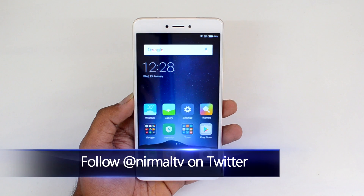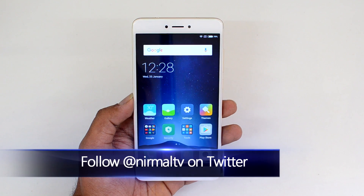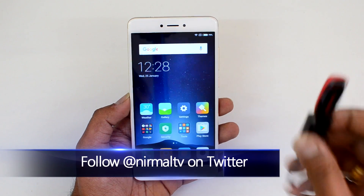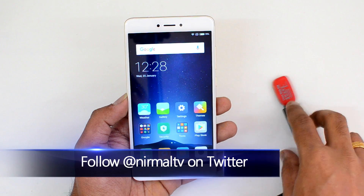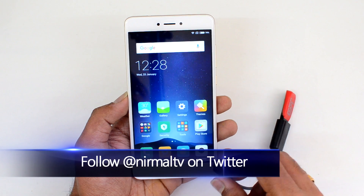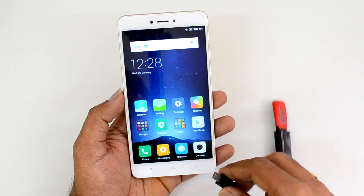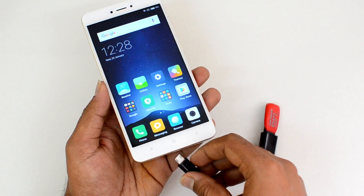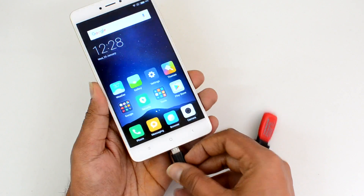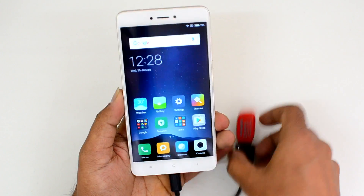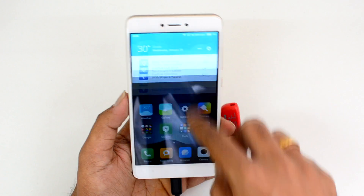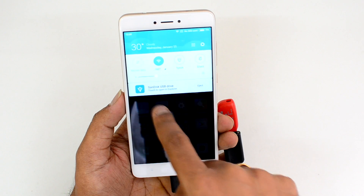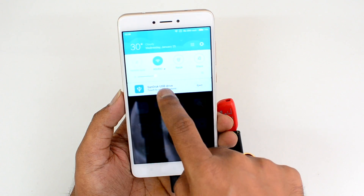This device comes with Android 6.0 Marshmallow. We have the Mi UI 8 and a USB OTG cable, along with a connected pen drive. Let's insert the cable to the device and see if it is supported. Now let's check the notification center — you can see there is a notification about the USB drive.